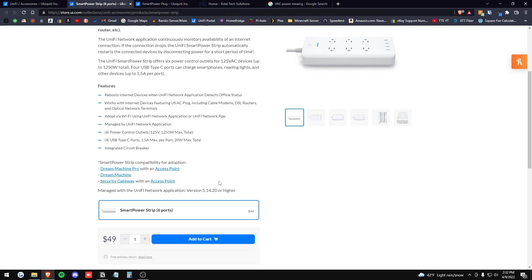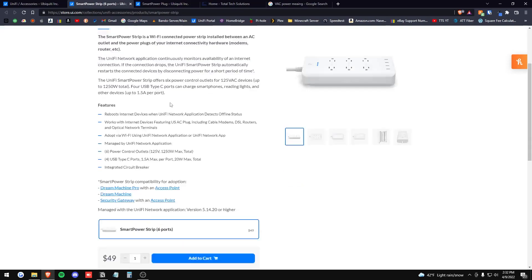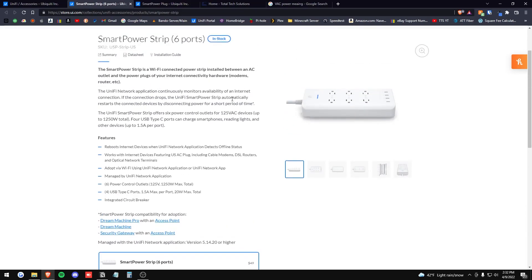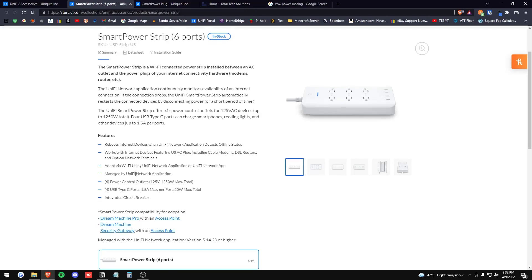So theoretically you could use this as a dumb smart strip power strip, but for $49 here I highly would recommend you just go to Amazon and just pick up something cheap.